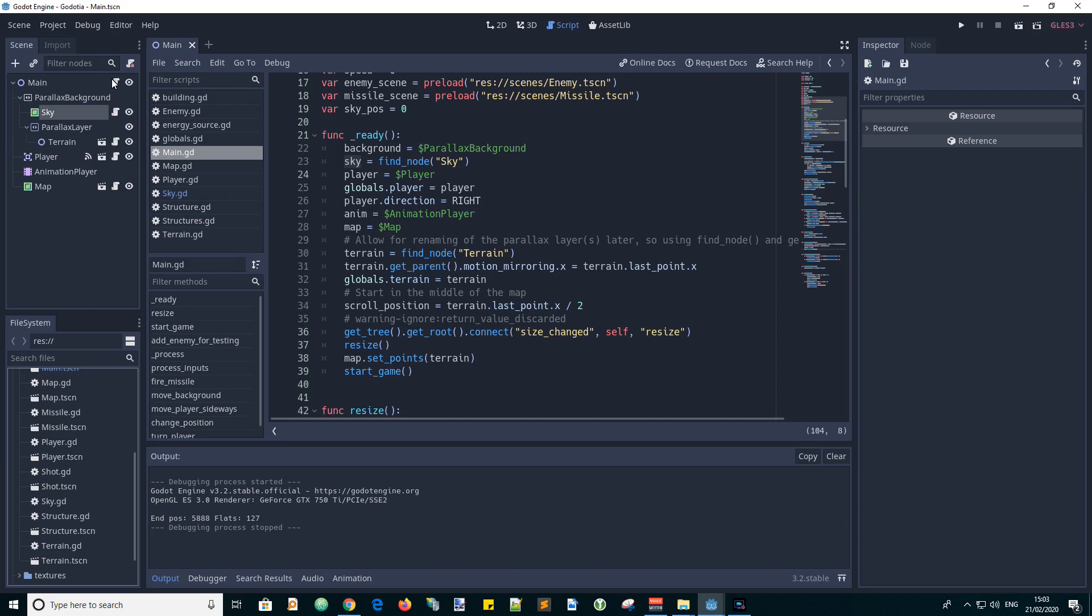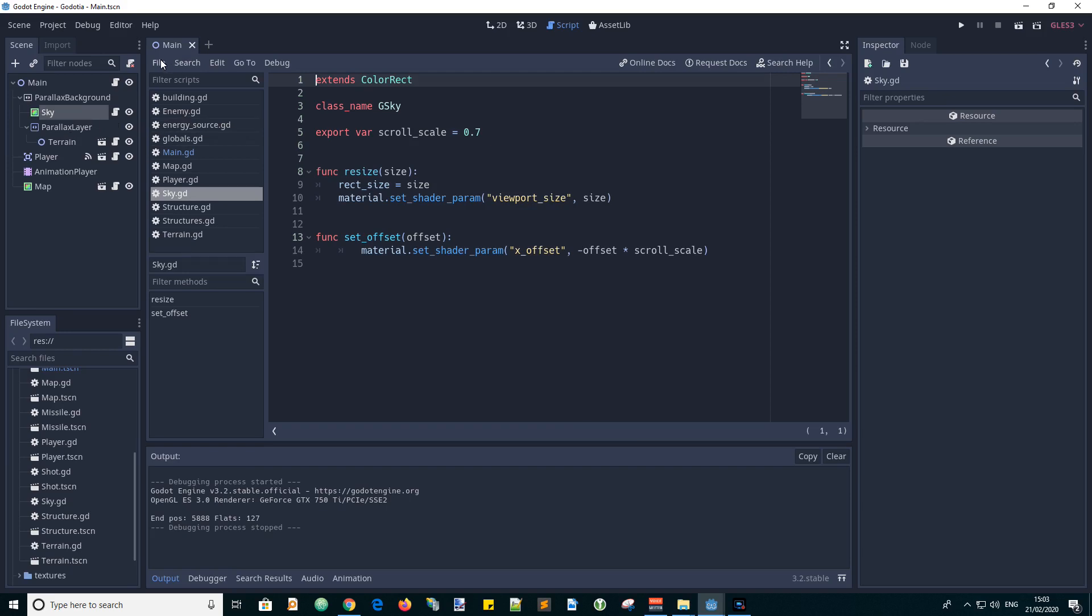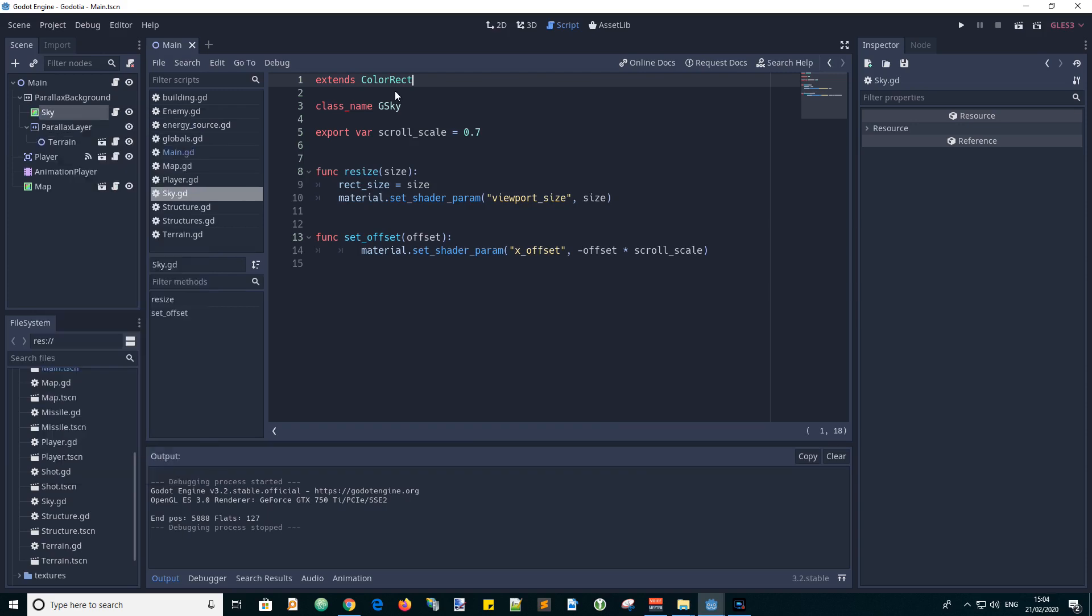Now we need some code to interface from the main script to the sky's shader. So I added a script to the sky node. Rather than making a scene with the color rectangle and attached script and instancing it in the main scene, I added the color rectangle directly here and attached the script. Then you can right click on the node and attach a script by clicking there and selecting the script. So this is our sky.gd script. And it extends the color rectangle. I gave it a class name of gsky.